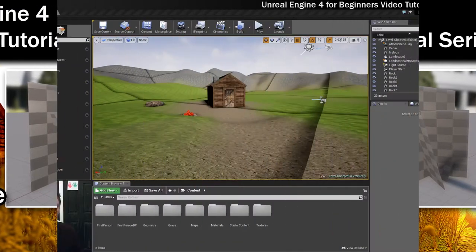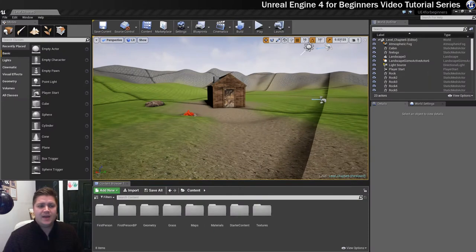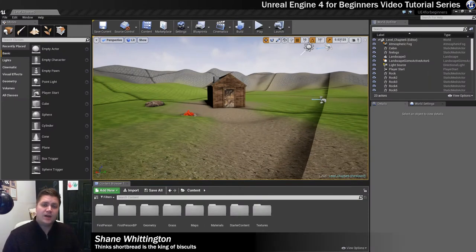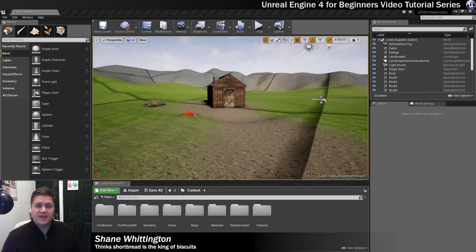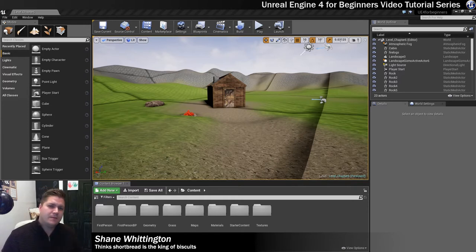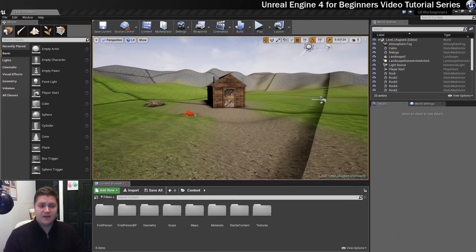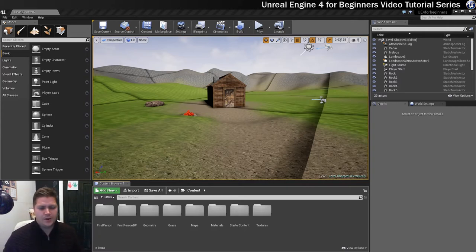In this step we're going to be setting about getting some foliage into the scene. We'll be spending most of the time setting up the material for our grass, because it's probably the most complicated material we'll have in this entire tutorial, so we do need to spend a bit of time on it — there's quite a lot going on.